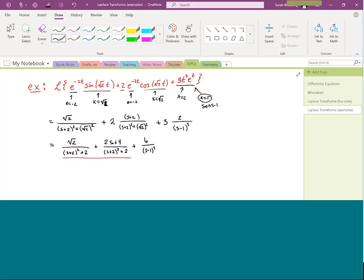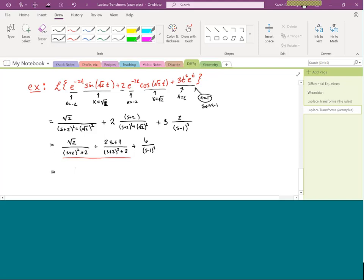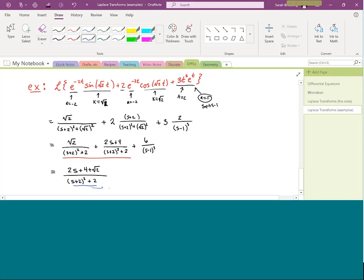Combining, the first two fractions share the same denominator — (s plus 2)² plus 2 — so the numerators add: 2(s plus 2) plus square root 2, all over that common denominator, plus 6 over (s minus 1)³. It's common to see sine and cosine with the same angle combine like this — it makes taking the inverse Laplace transform more involved.